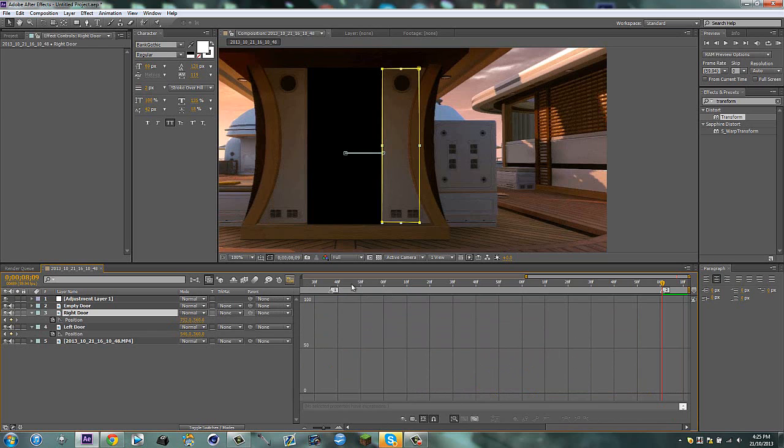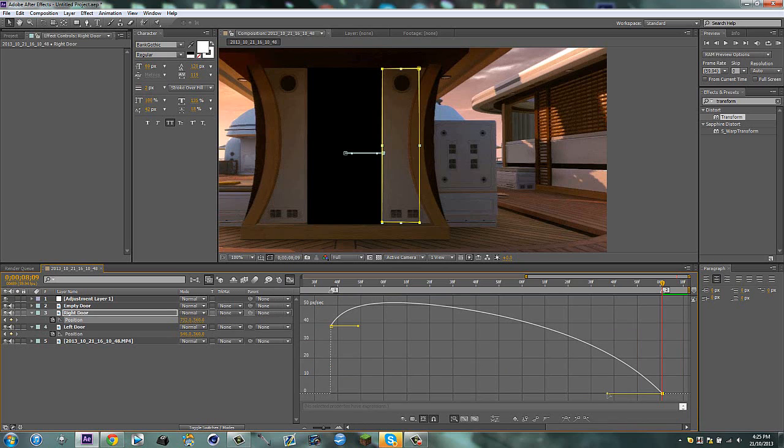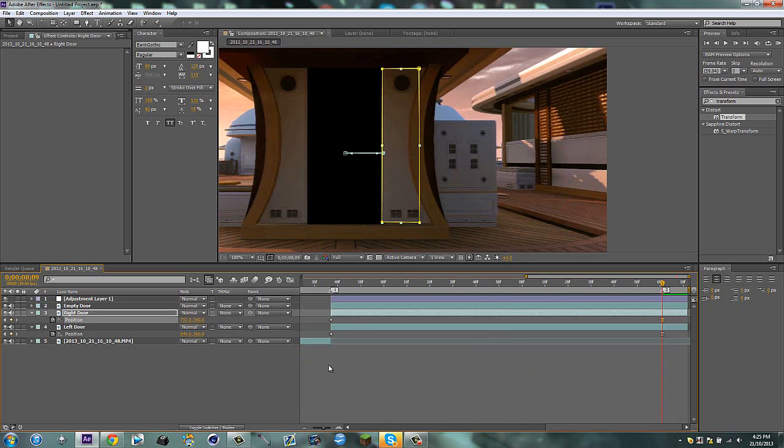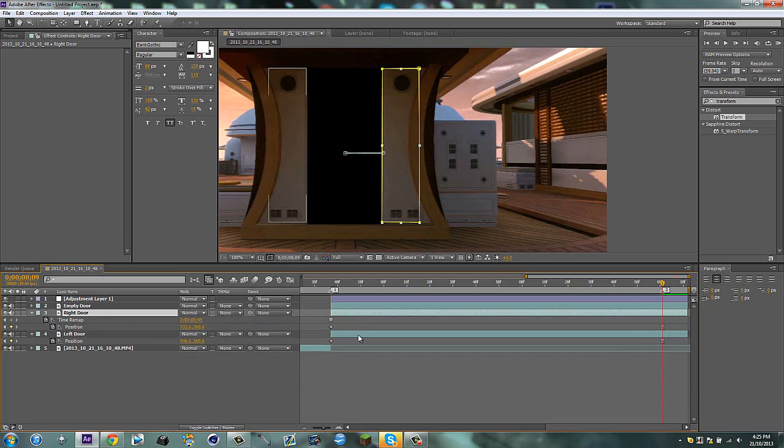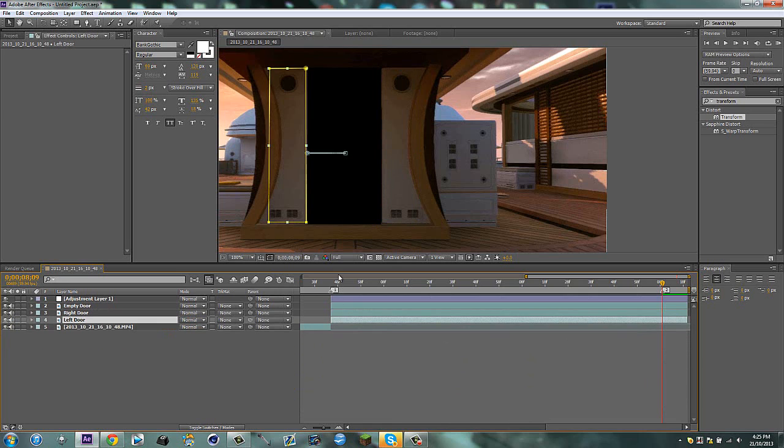And then for this one, first of all, we have to grab our keyframe and just try to replicate that. It doesn't need to be perfect. There we go. So that's good. Now we can just minimize the keyframes there.